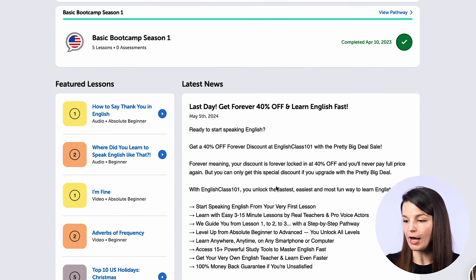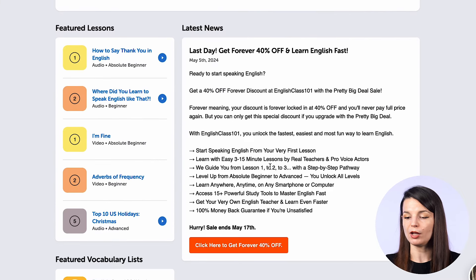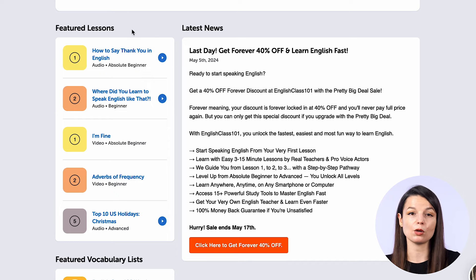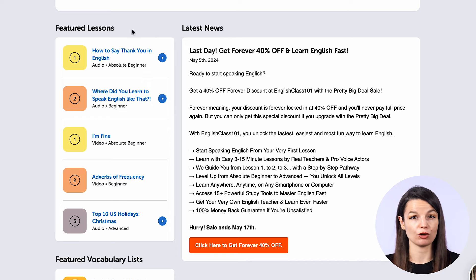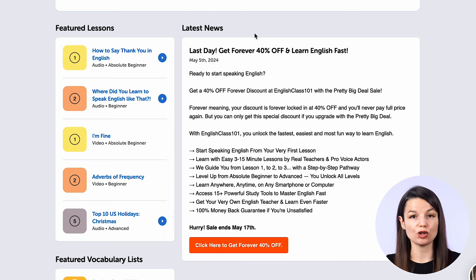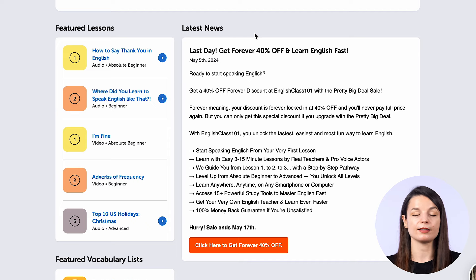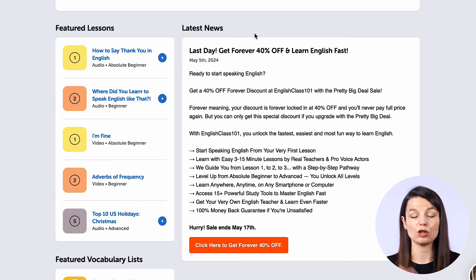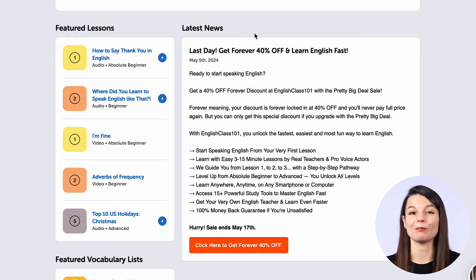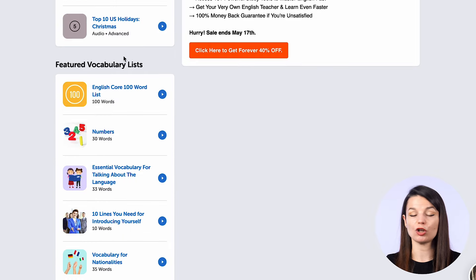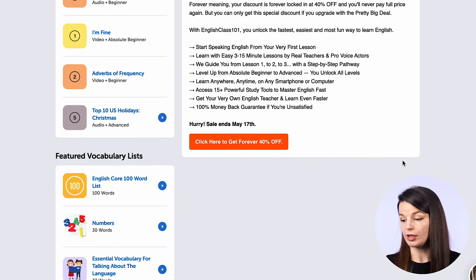Let's take a look at the bottom section of the page. You'll find some featured lessons, which means lessons that we think might be good or interesting for you. You'll also find in the latest news section information about things like sales and discounts and new features and new tools that you can use on the website. Finally, at the bottom, we have featured vocabulary lists — just some ideas to help you with your studies.